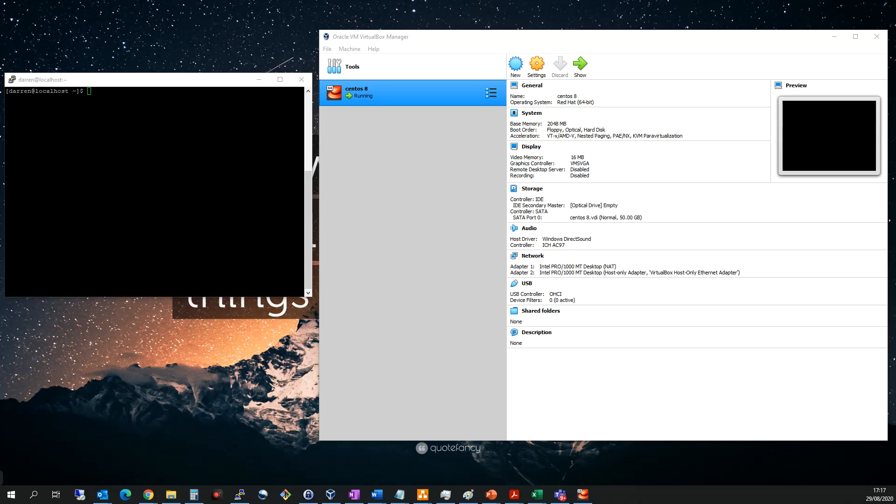Hi there, this is Darren O'Neill from Darren's Tech Tutorials and DarrenOneill.eu. In this short video, I'm going to show you how to take a snapshot on VirtualBox and how snapshots work in general.